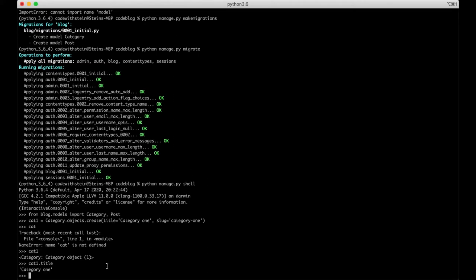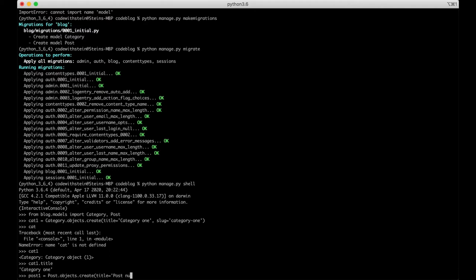Perfect. Now we can try to create one post as well belonging to this category. Post1 equals post.objects.create title equals post number1. We also need to set the slug field here manually. Post number1.